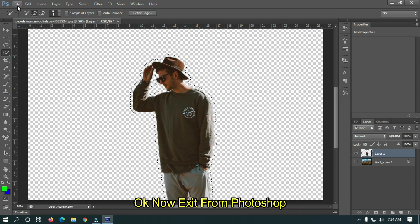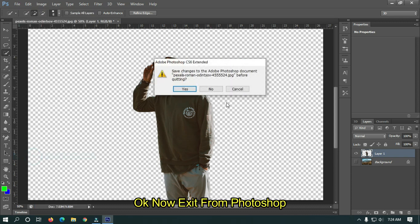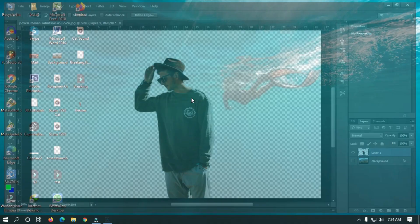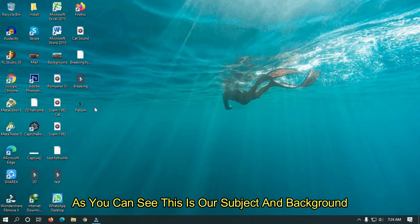Now exit from Photoshop. As you can see this is our subject and background.